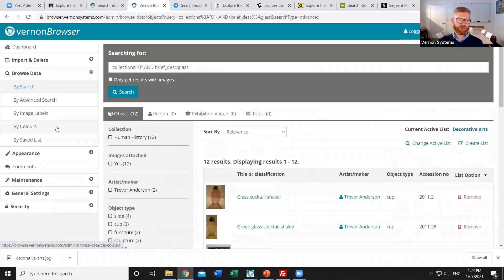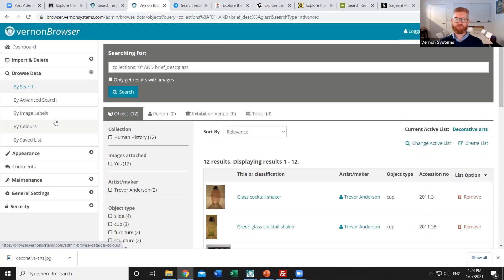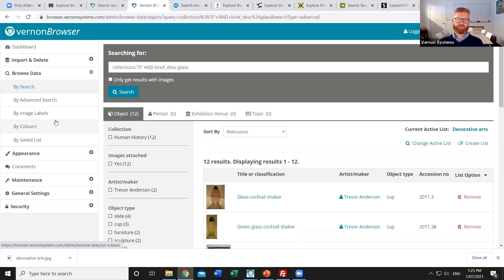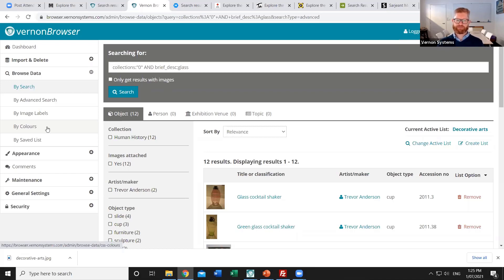So on the left hand side you can see that all of the options that the public visitors have access to. The admin users can also use those to help them find objects when they're grouping these highlight sets. So the image labels could be used if you wanted to identify all of the records that had a particular shape. Or all of the cases where there was a portrait with facial hair. They would be the kind of tags which Google would be picking up and adding to the collection. And they may not exist in the original collections data back in Vernon CMS. We could also browse by colors. So if you wanted to do a highlight set where there were particularly vivid colors or one specific color was represented. That would be a way that you could do that.